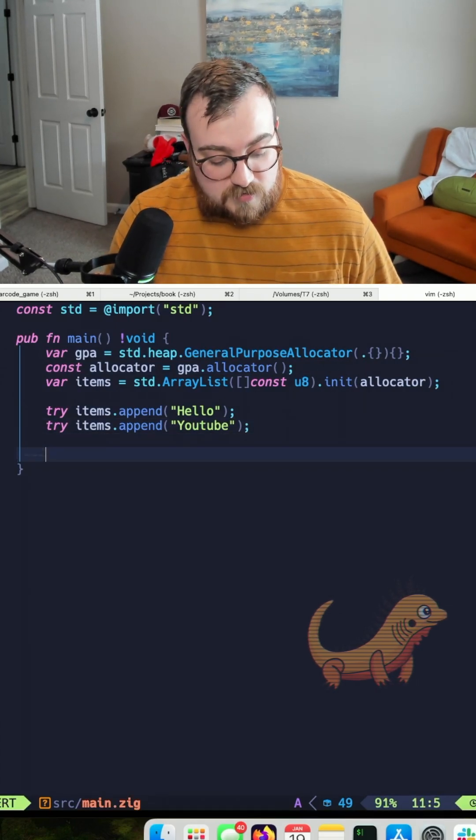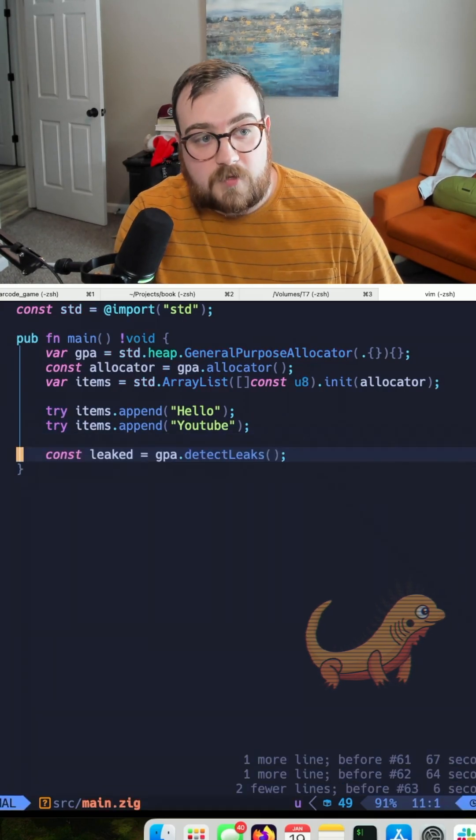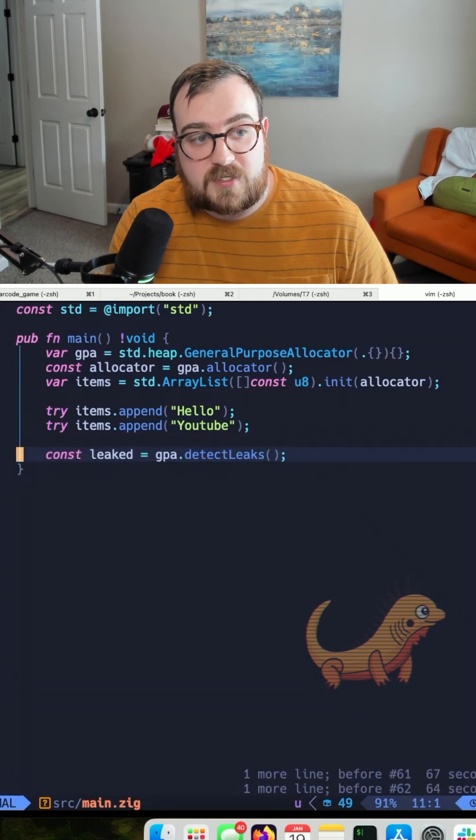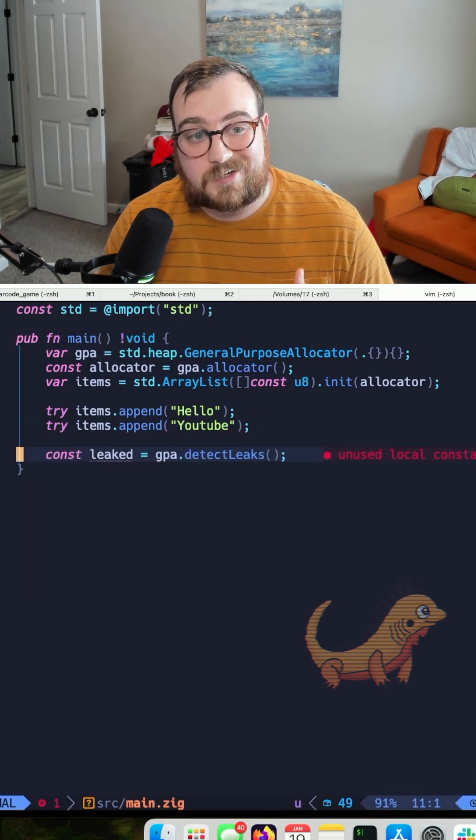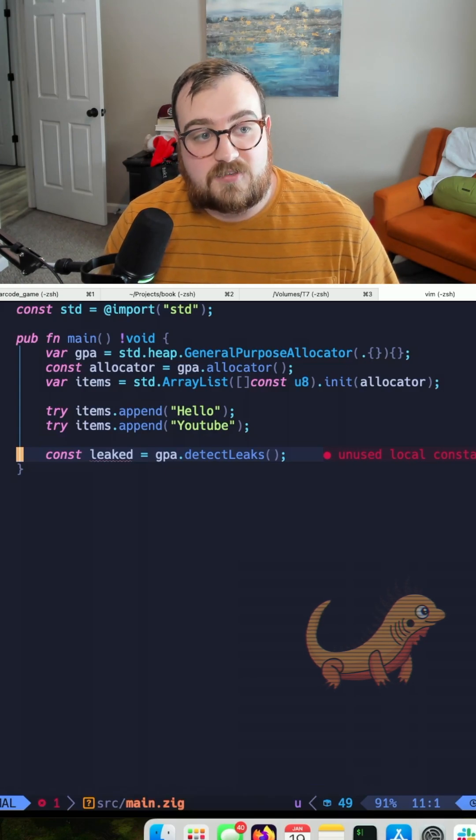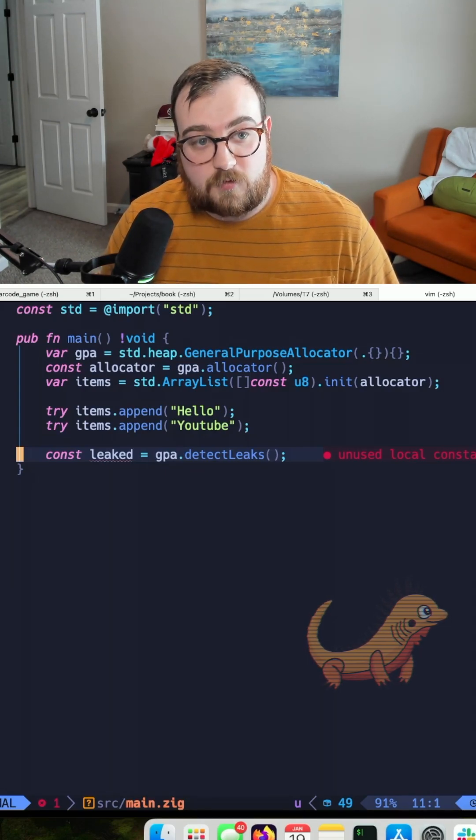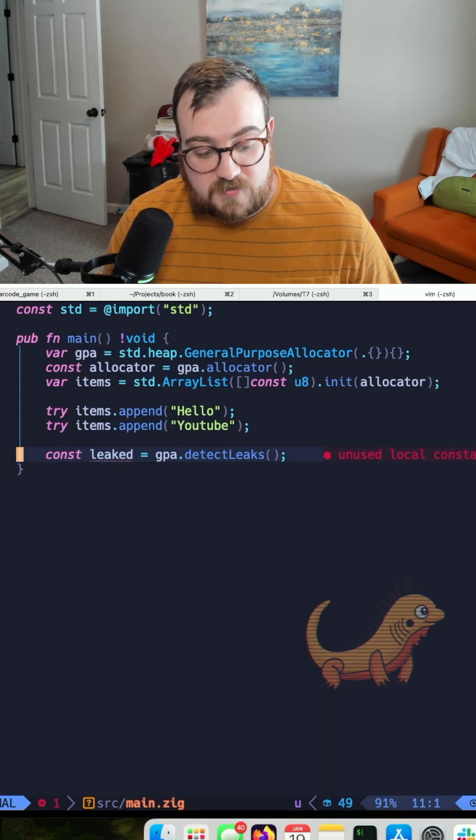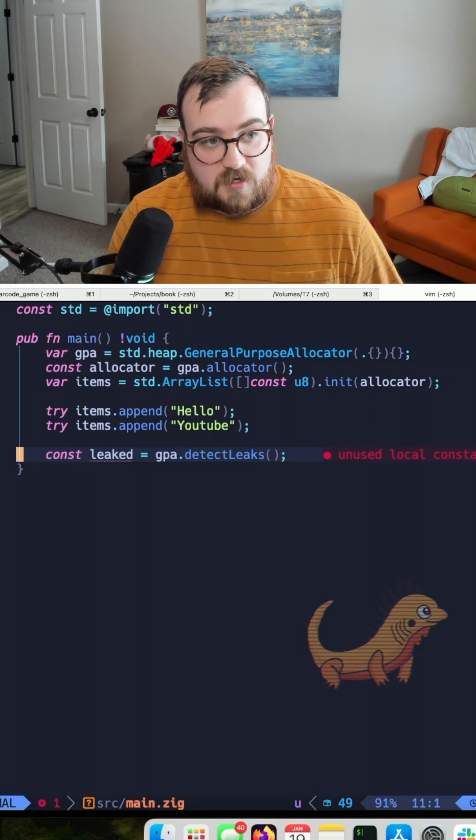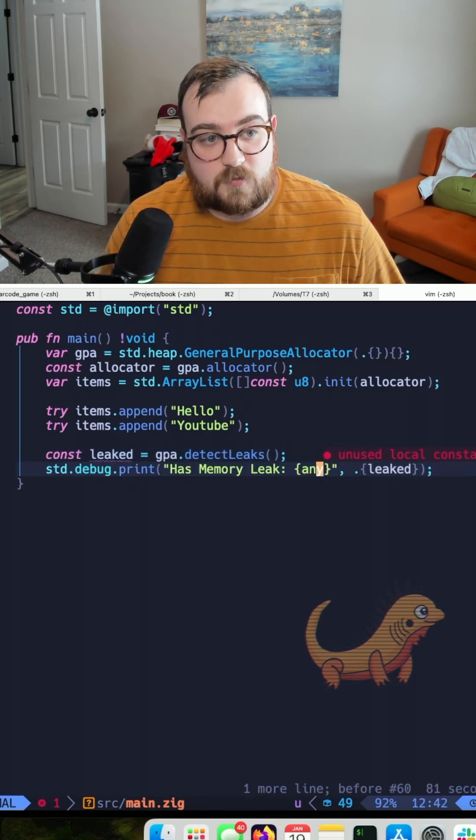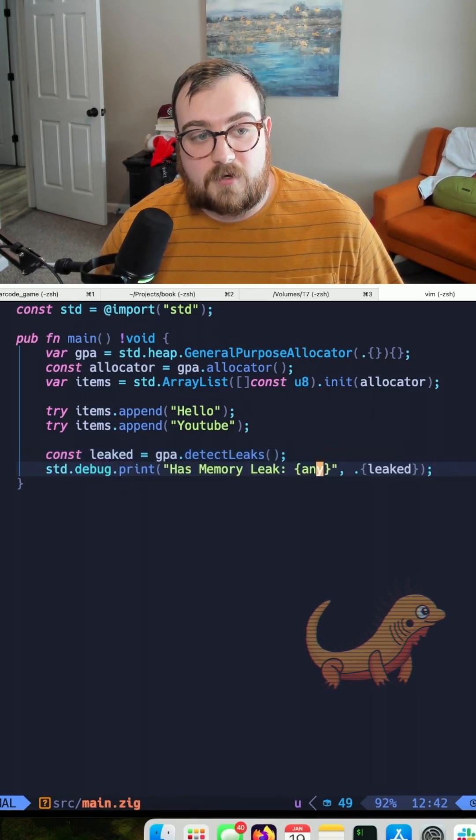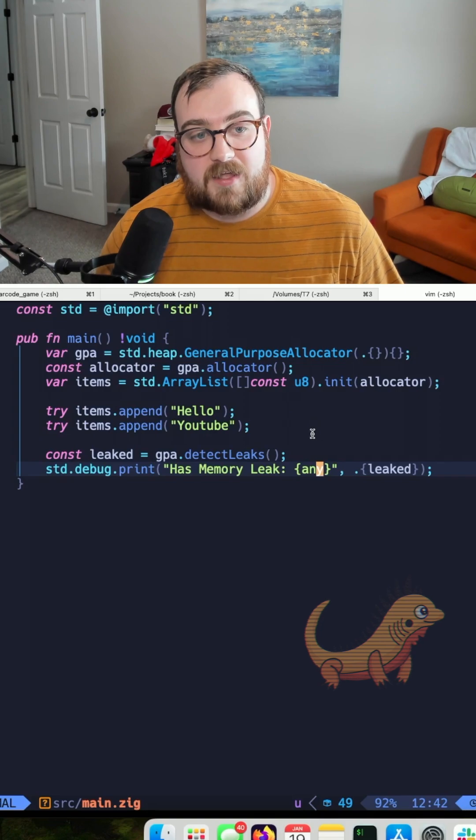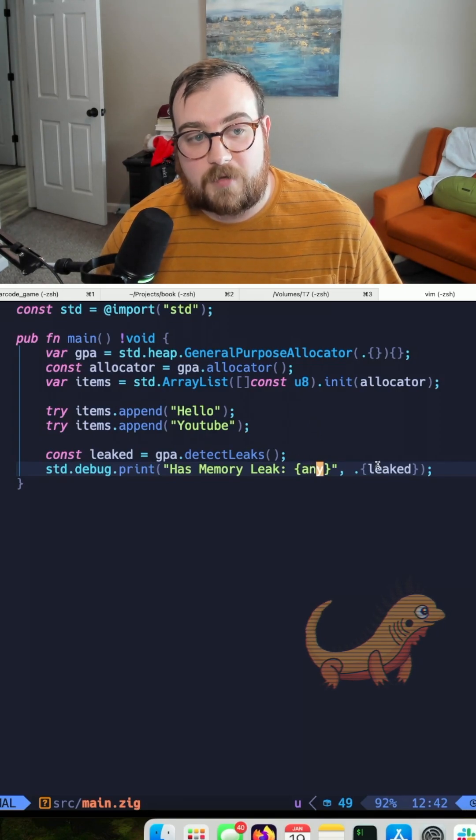So there's a really easy way to do that, and what we can do is we can add gpa.detectLeaks, and this will be true if we have leaks, and it will be false if we don't have leaks, which is great, but we need to output that somewhere too. So we can use standard debug print and format our boolean with the any formatter here.